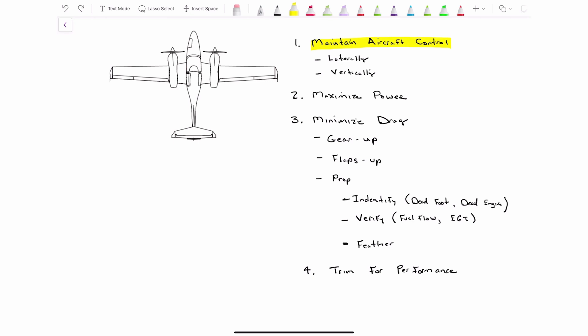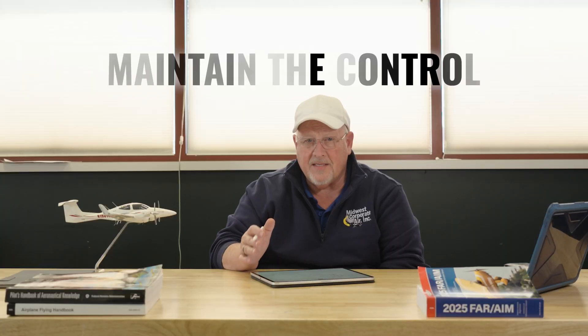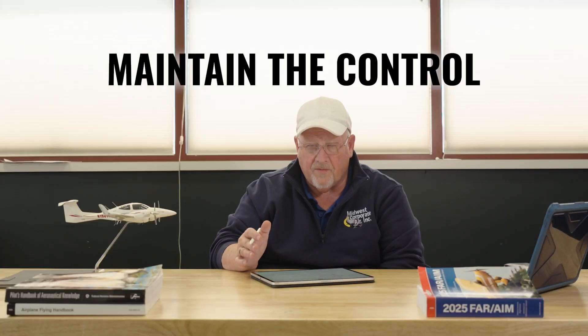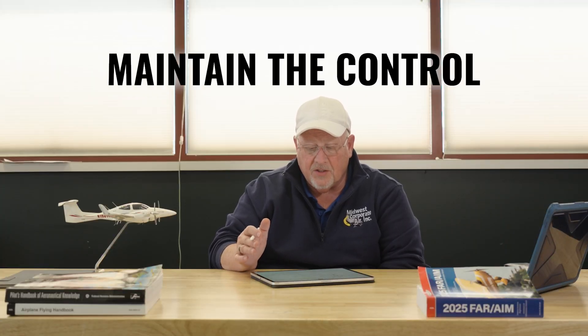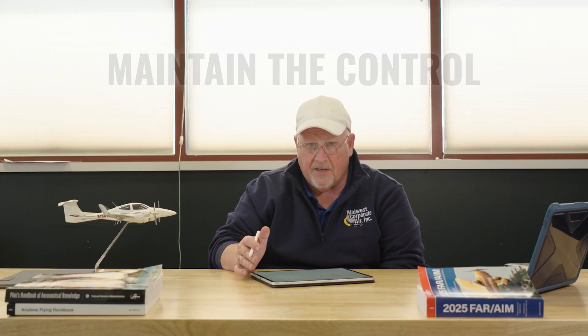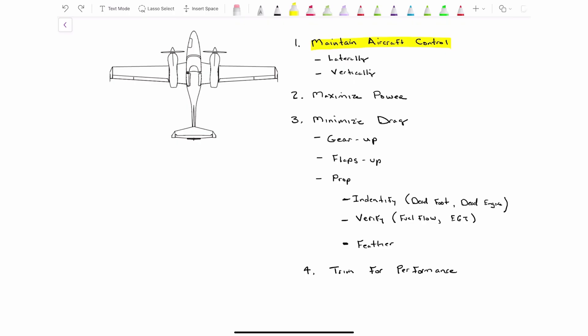So the first thing might be kind of surprising, and that is I don't care which engine failed. I don't have time to think about it right now. And I don't try to solve that problem. The very first thing I do is I maintain control of that airplane.